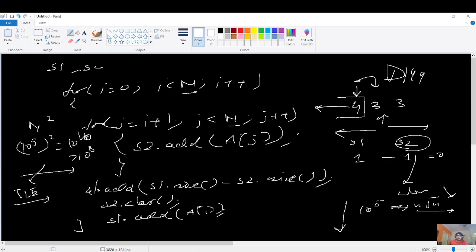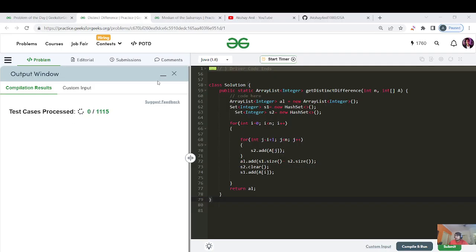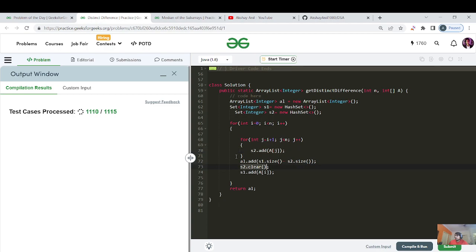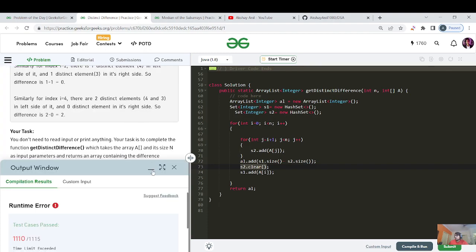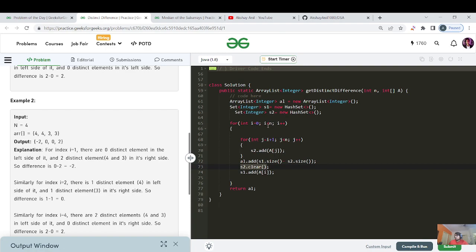Pause the video, try to code it yourself for two to three minutes, then come back. Here is the same pseudo code explained during the dry run, coded in Java. Two sets are used for the nested for loop — adding right-hand side elements to s2, clearing it each iteration. Running the code: for 1110 test cases we get Time Limit Exceeded, which confirms the O(n²) brute force is too slow. Now let's optimize it.